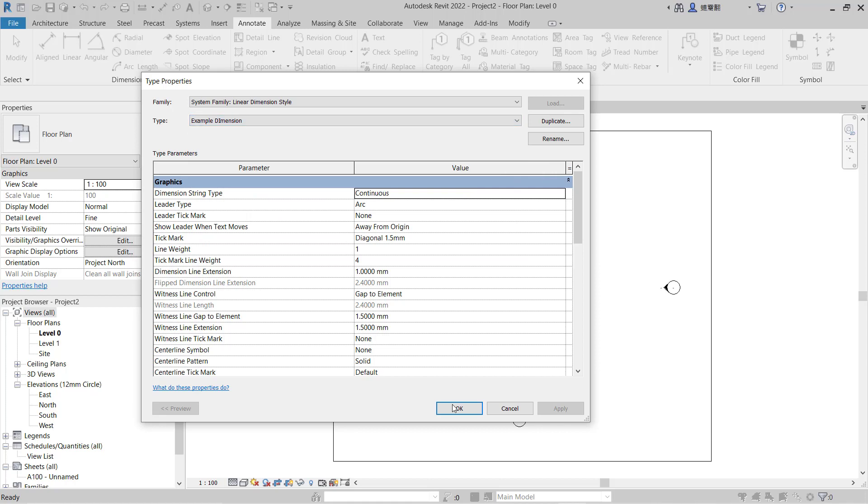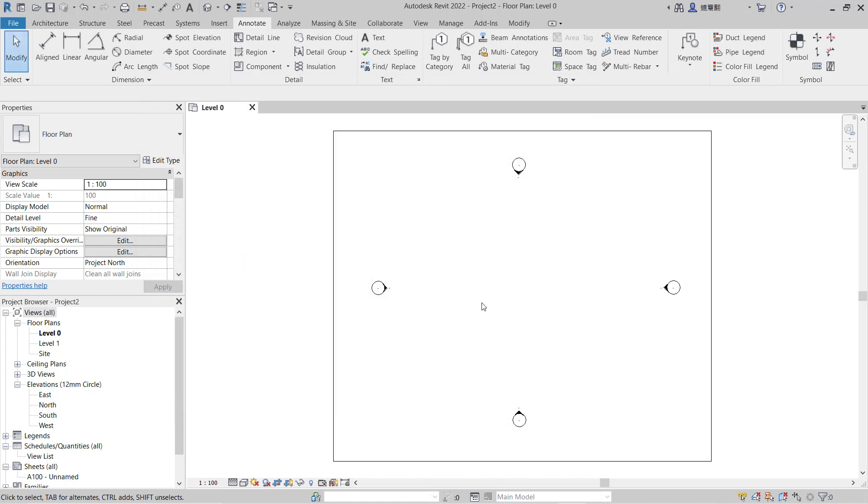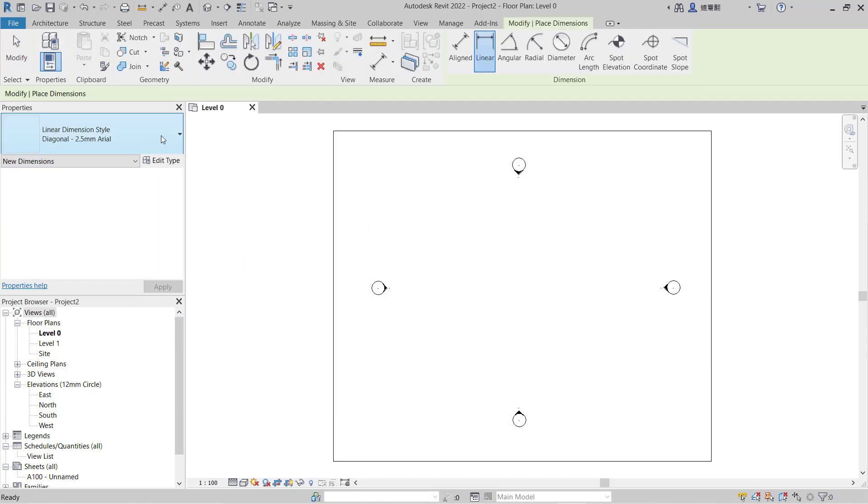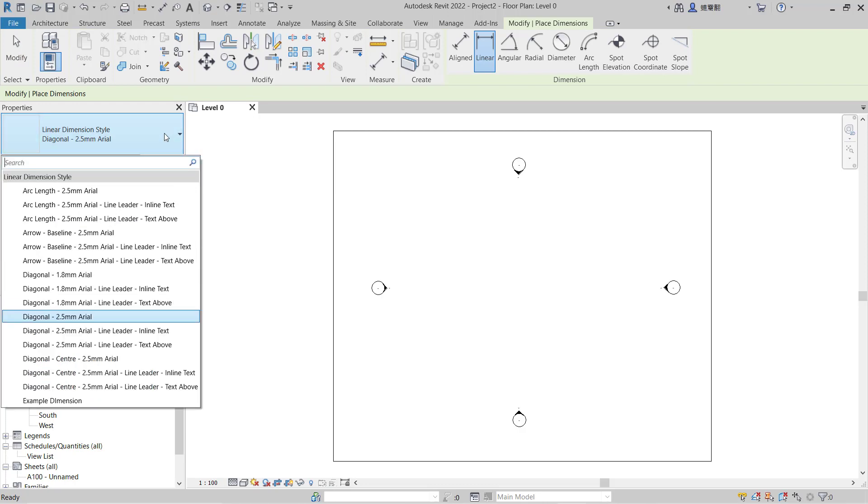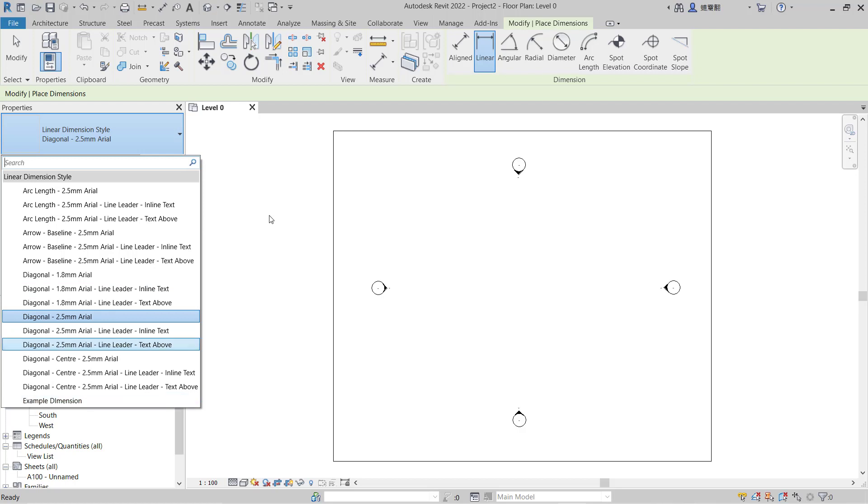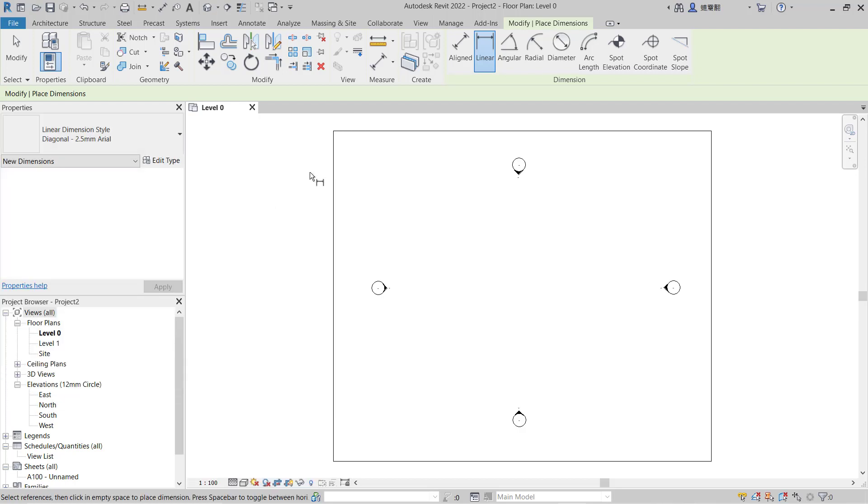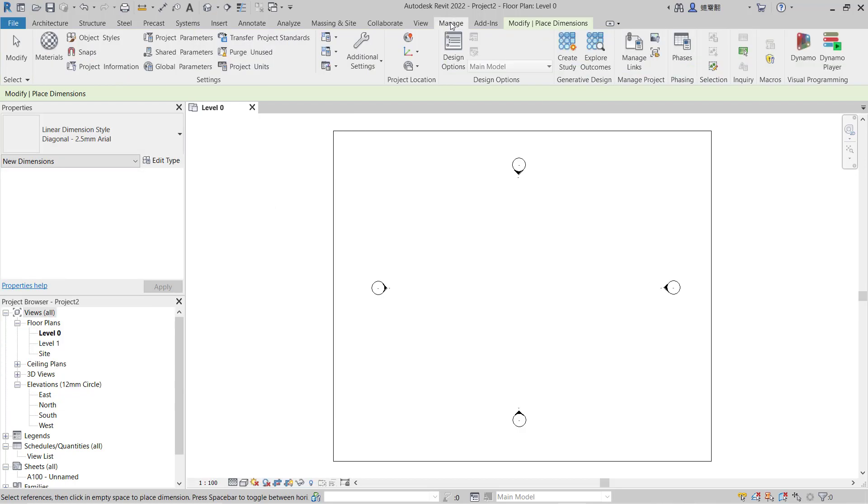You can click OK if you want to apply this linear dimension. You can see in this drop-down menu there are example dimensions. To delete this dimension style, you can go into Manage.